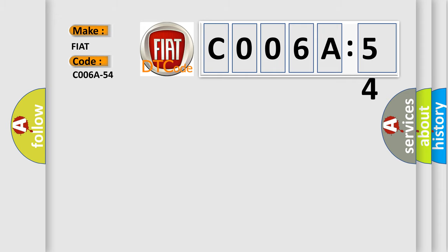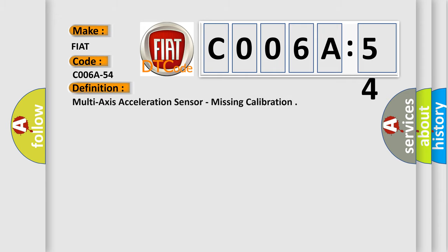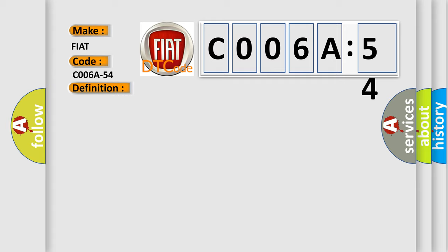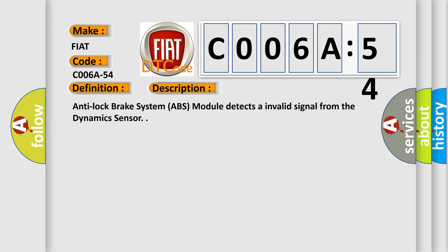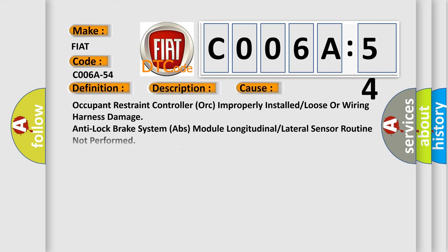The basic definition is Multi-axis acceleration sensor, missing calibration. And now this is a short description of this DTC code. Anti-lock brake system ABS module detects an invalid signal from the dynamic sensor. This diagnostic error occurs most often in these cases.